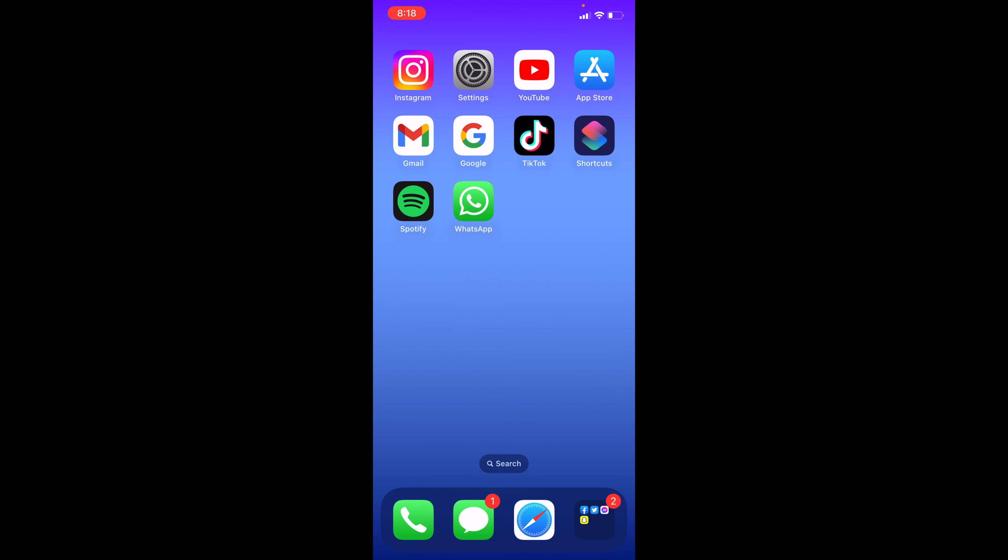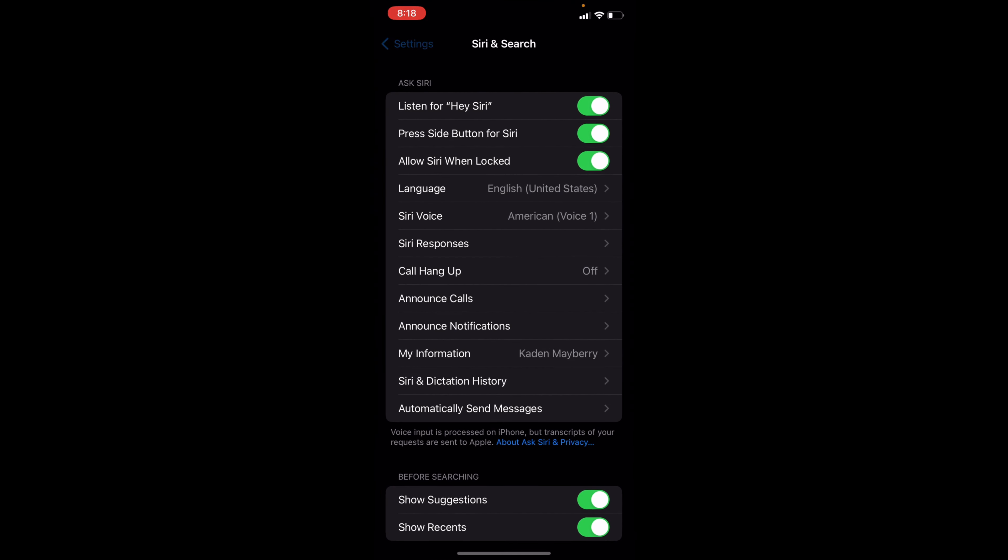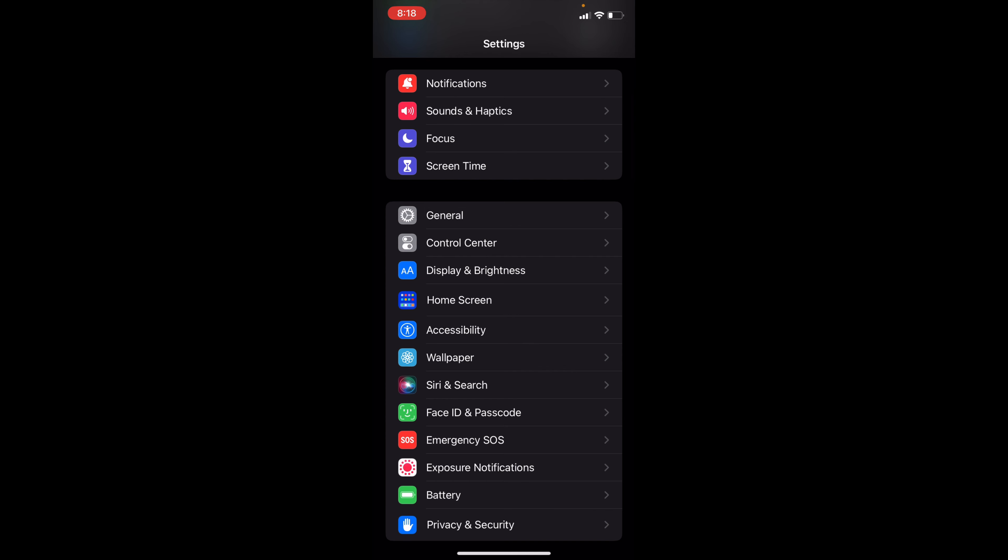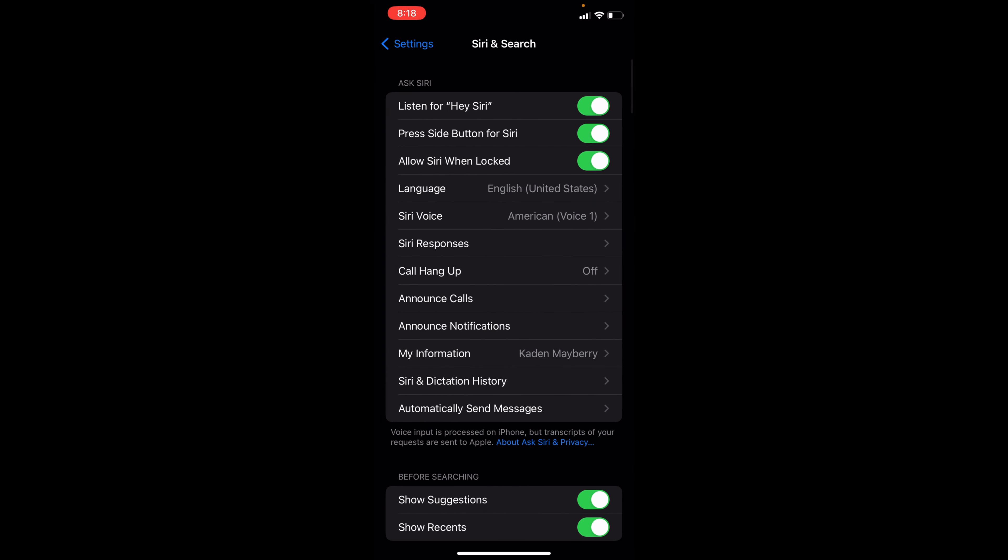In order to turn on Siri, all you want to do is go to Settings. From there, you just scroll down until you see an option for Siri and Search. When selected, it will then pop up this.